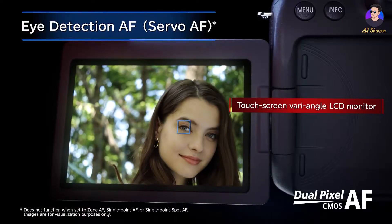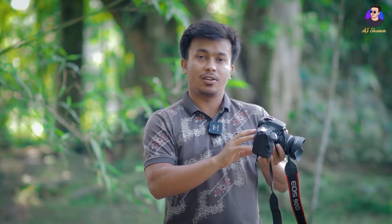This is a hybrid focus system. If you point it at a face area, it will activate eye autofocus. You can watch the eye autofocus in action — it tracks and locks focus automatically.